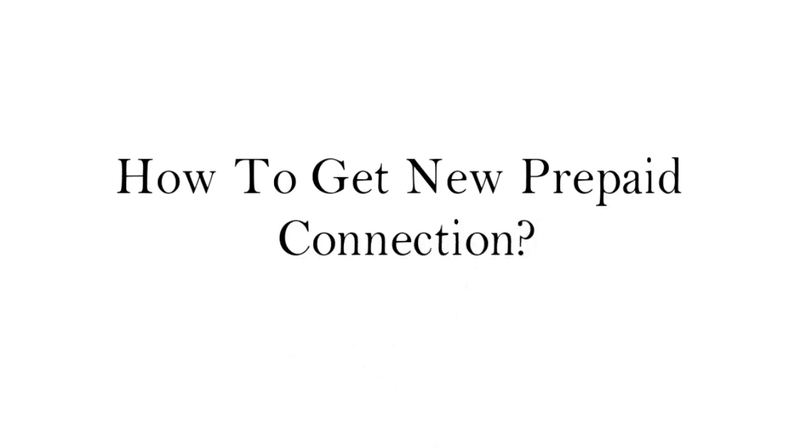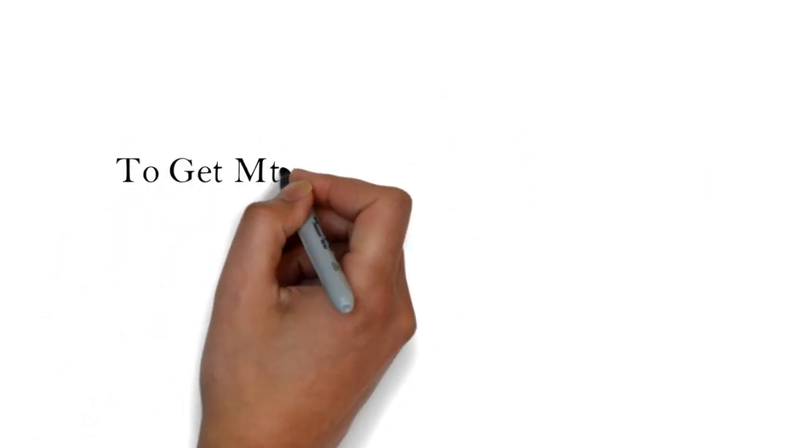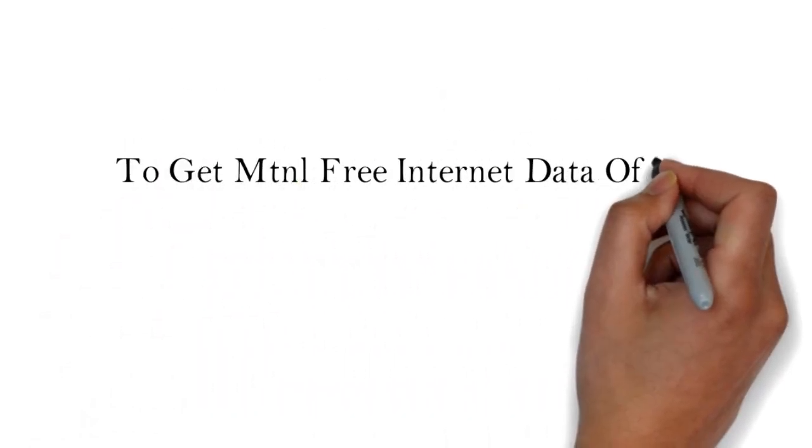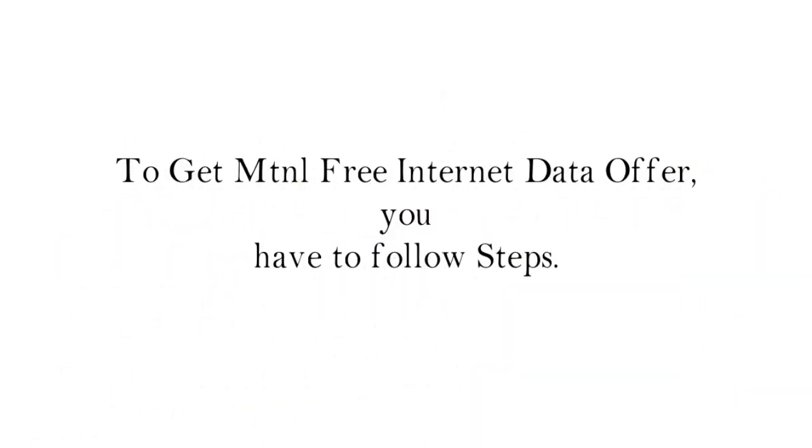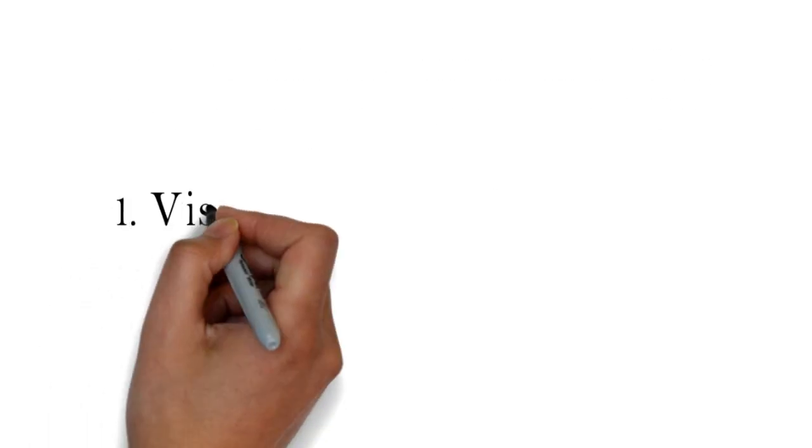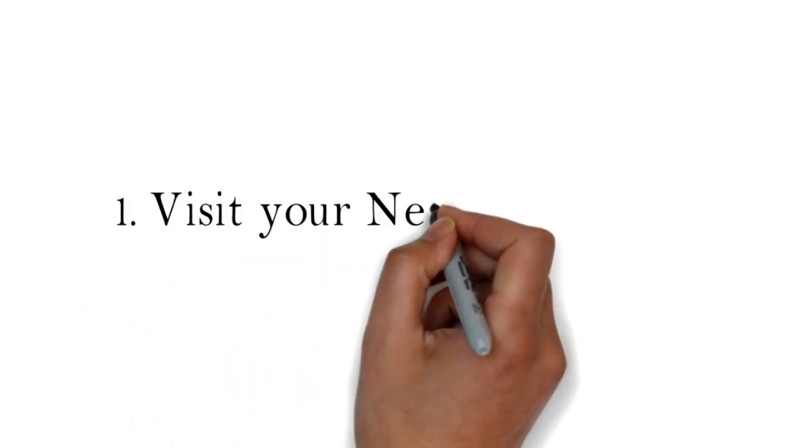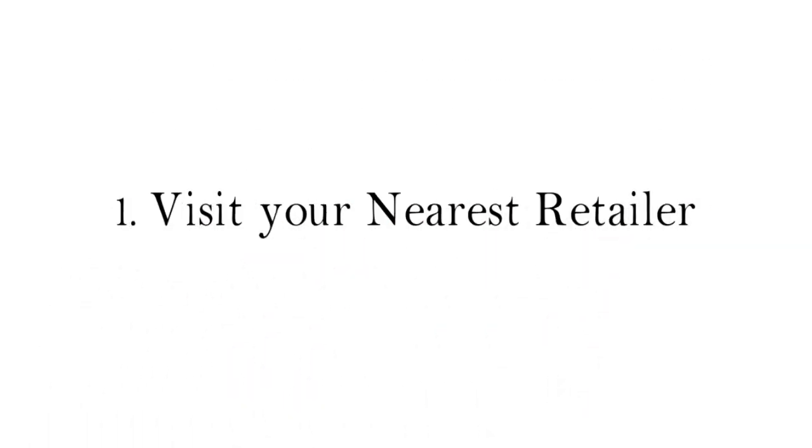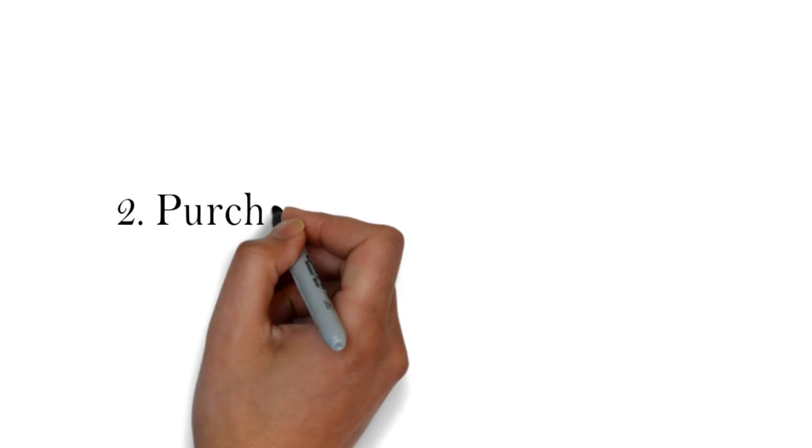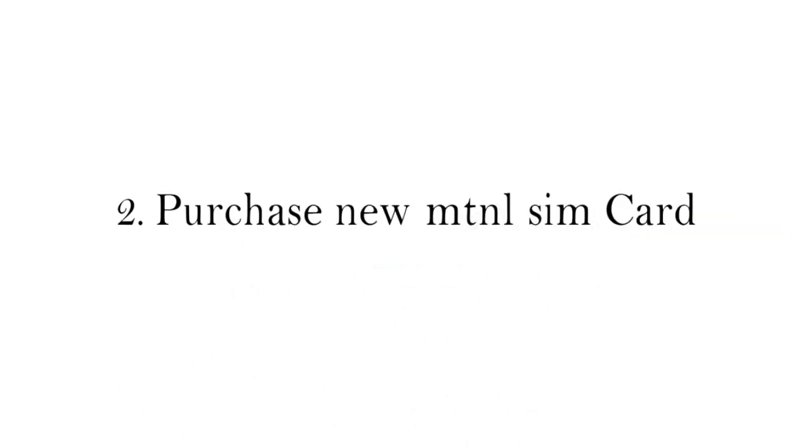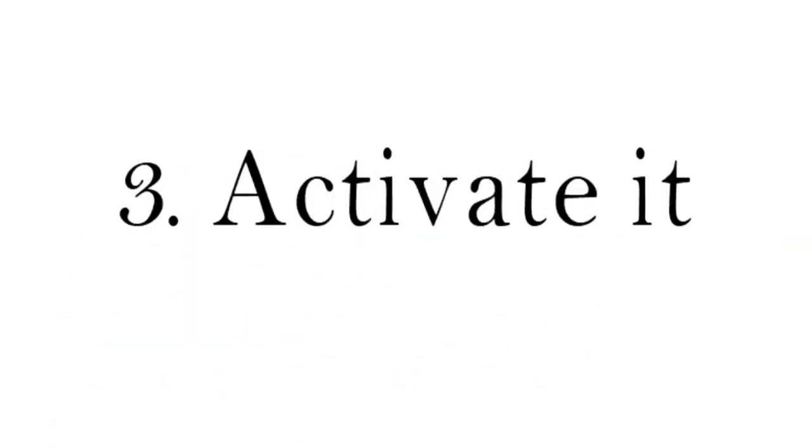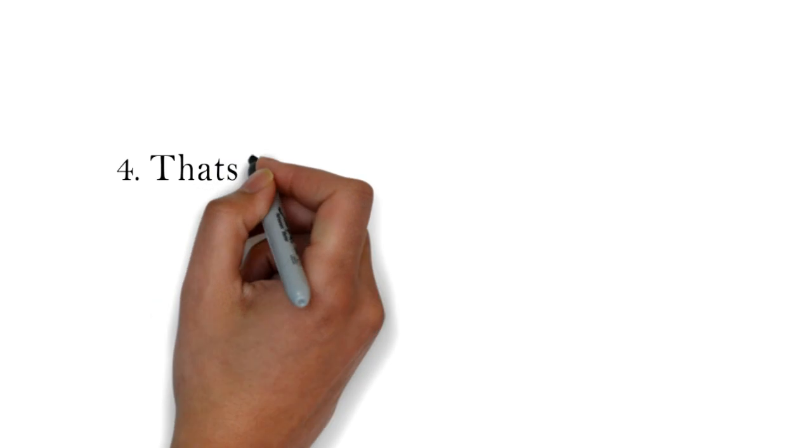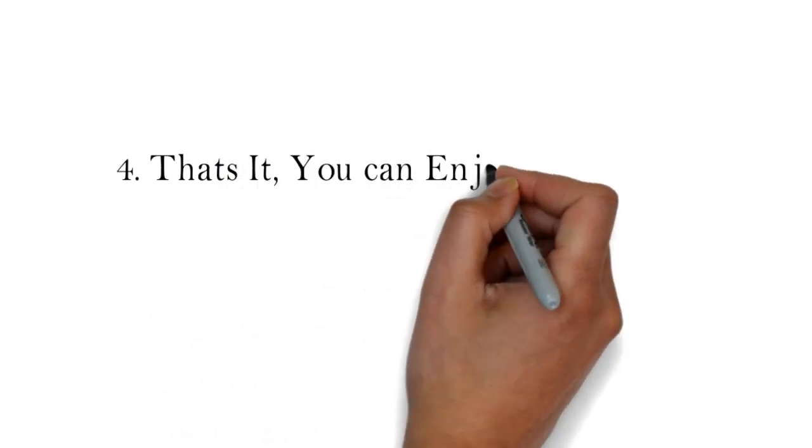How to get the new prepaid connection to get MTNL free internet data offer. You have to follow these steps: one, visit your nearest retailer; two, purchase a new MTNL SIM card; three, activate it.